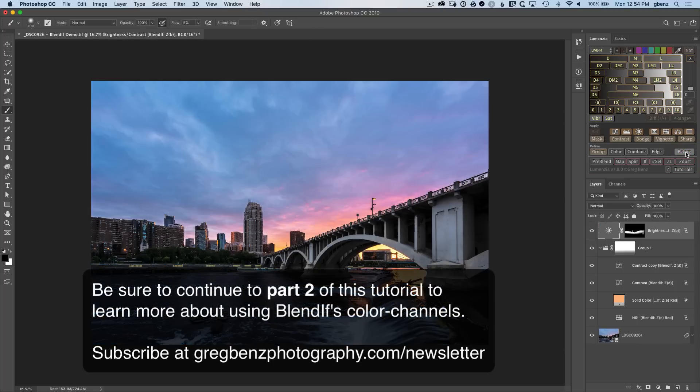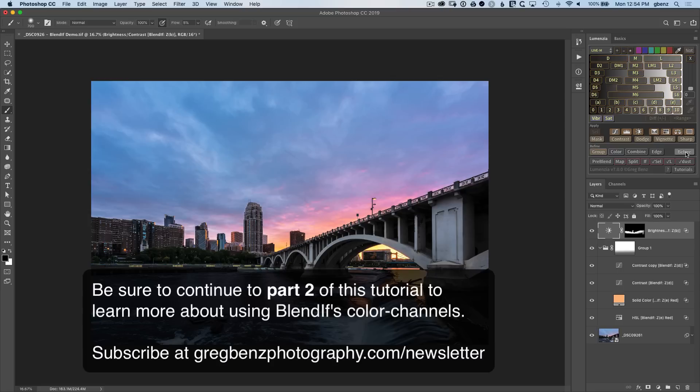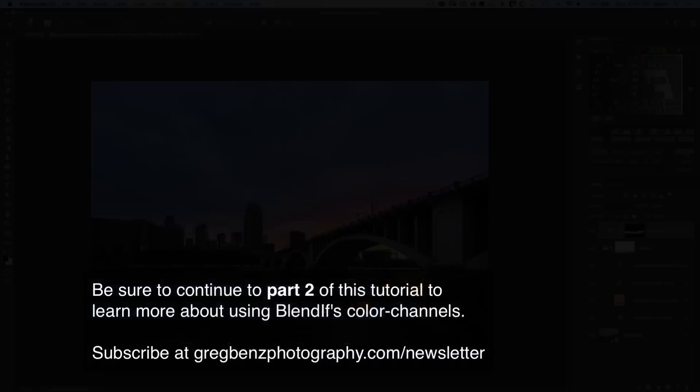Now to learn more about why we use the red channel with blend if, continue into part two. We'll explore some of the theory behind color channels with blend if, and be sure to subscribe to this YouTube channel as well as gregbenzphotography.com/newsletter to be notified as new tutorials are released.